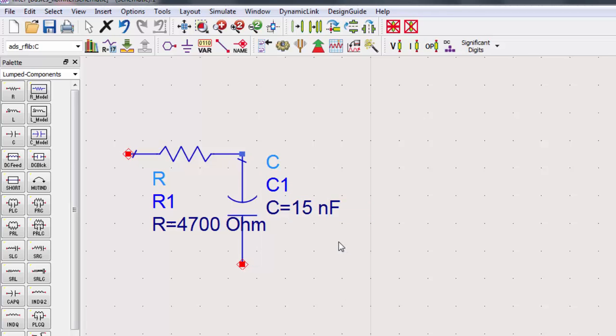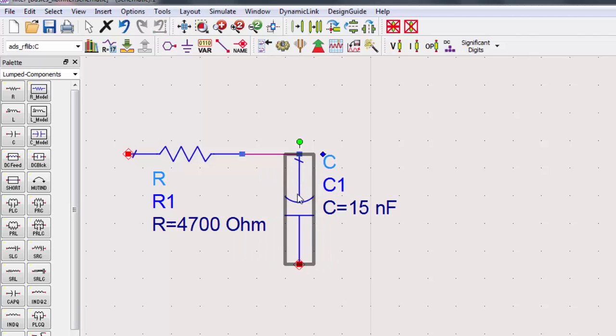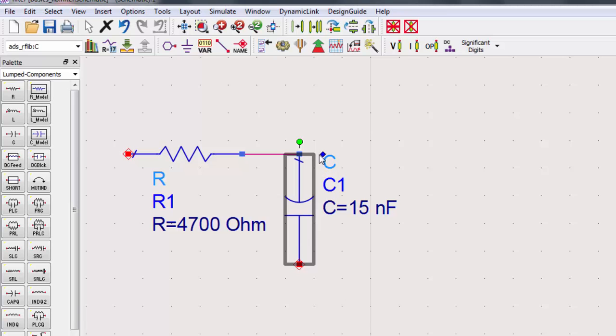If you want to move the capacitor to make the schematic clearer, simply drag it. All connections will be preserved if you move the component. If you want to move the parameters, click on the component to drag and place the parameters.